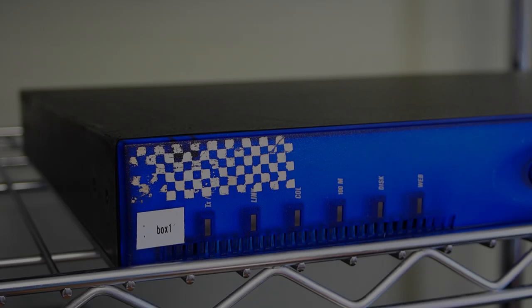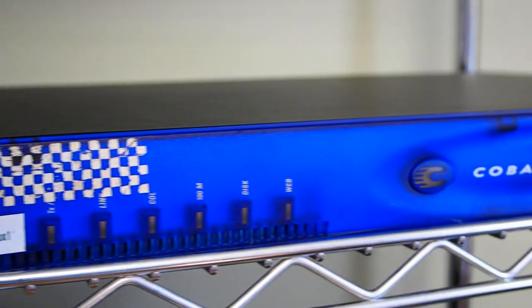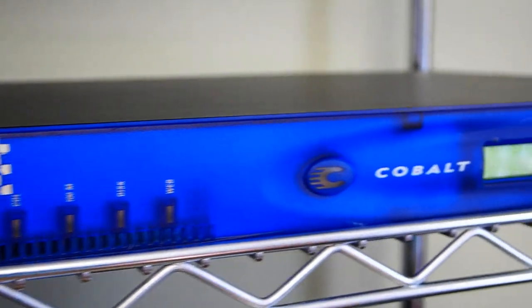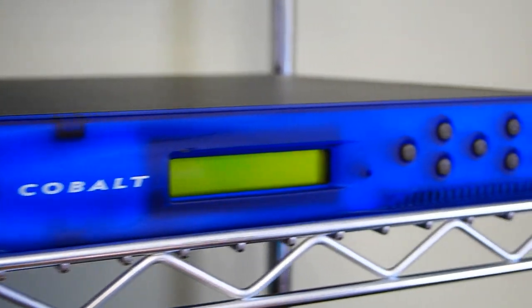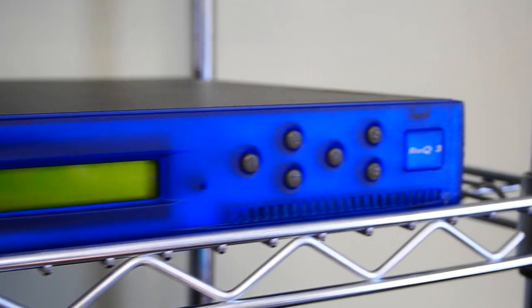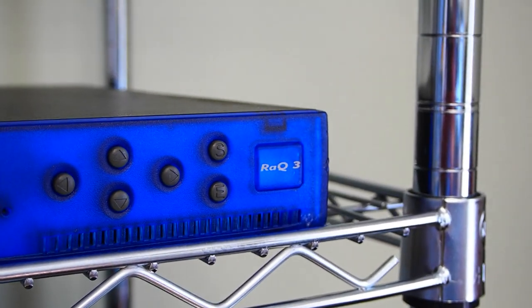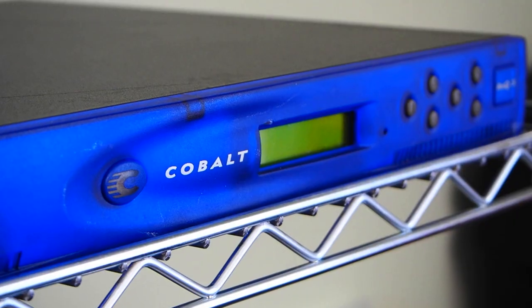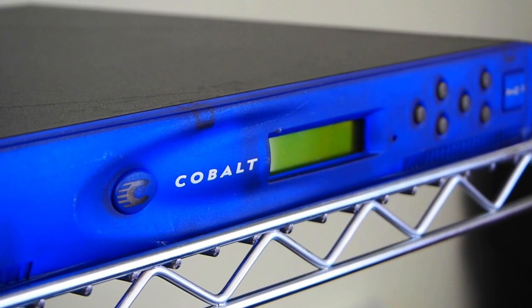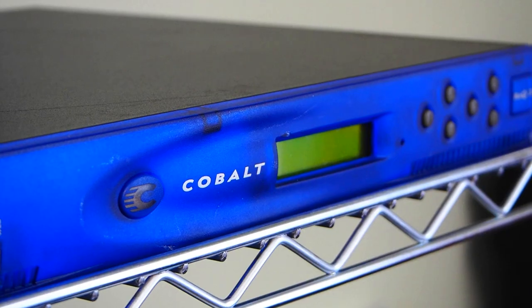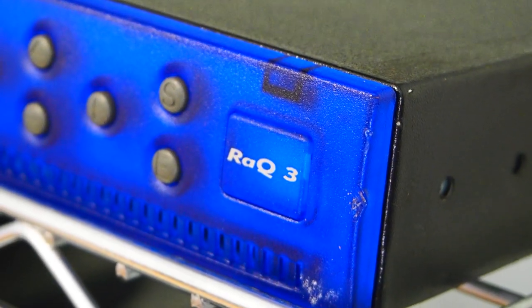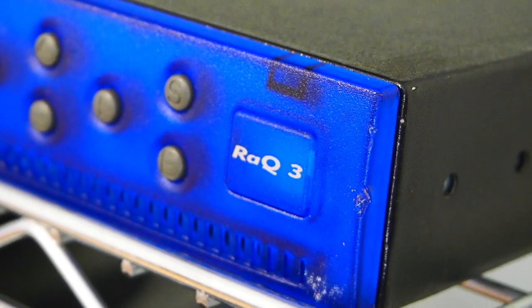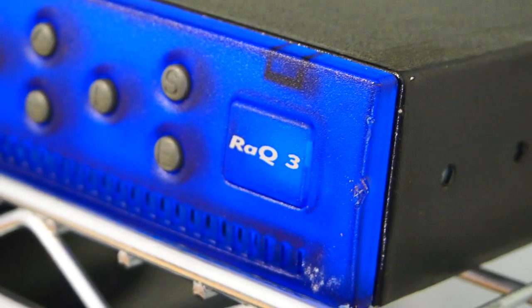And that sets the stage for what we'll be looking at today: the Cobalt Networks RAQ all-in-one server appliance. Welcome to the serial port, everyone. Today, we want to talk about a small company that rode the dot-com bubble in the late 90s and ended up changing the internet as we know it.